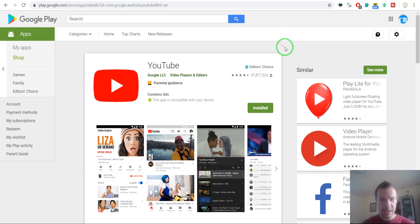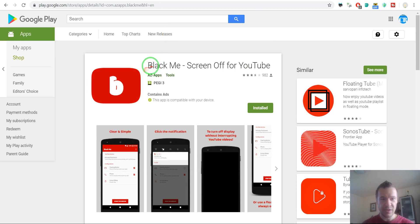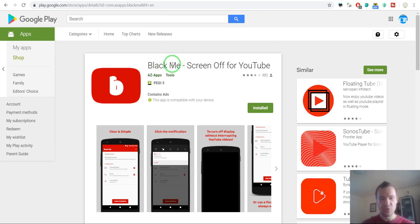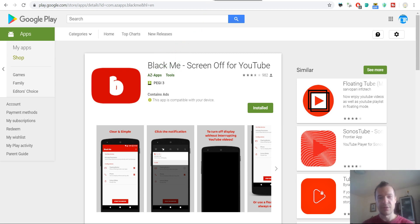And the thing I did until now is that I installed Blackme. This is a small app that allows you to switch off the screen also when things are playing in the background.